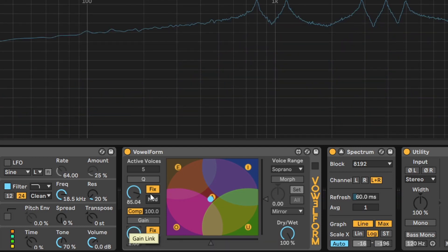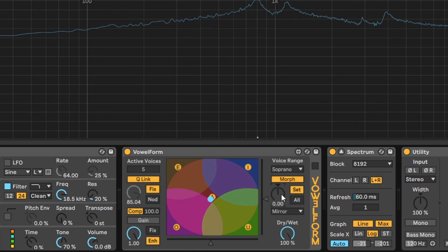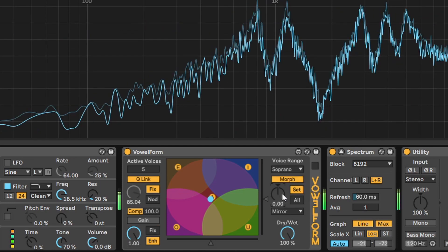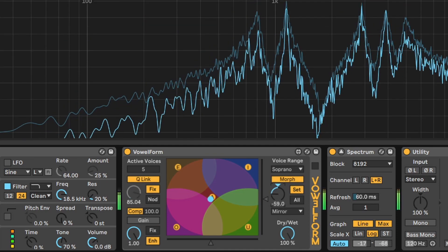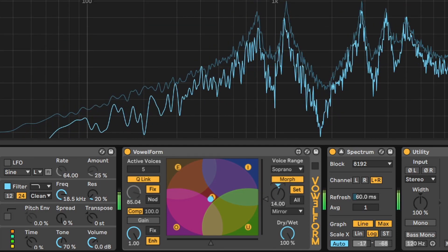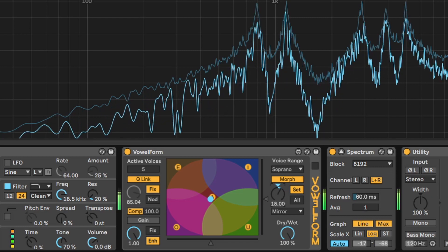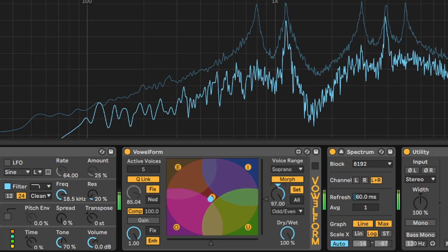The Q and gain can also be linked to the morph section at the other side of the central panel. Here's a few examples of how morph works for Q parameter. Mirror. And odd even.